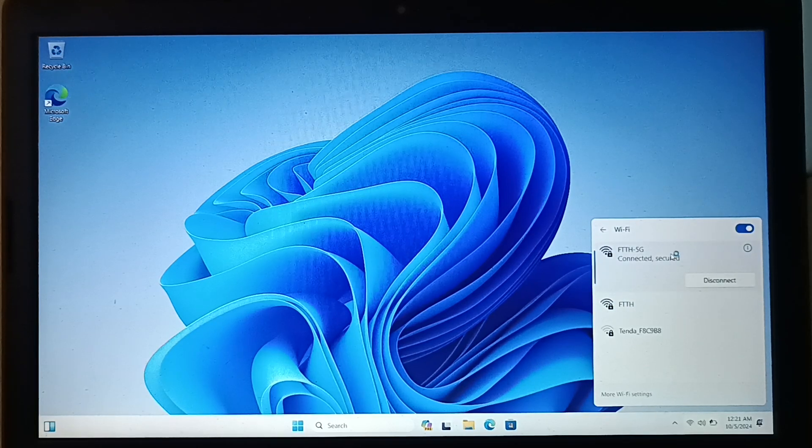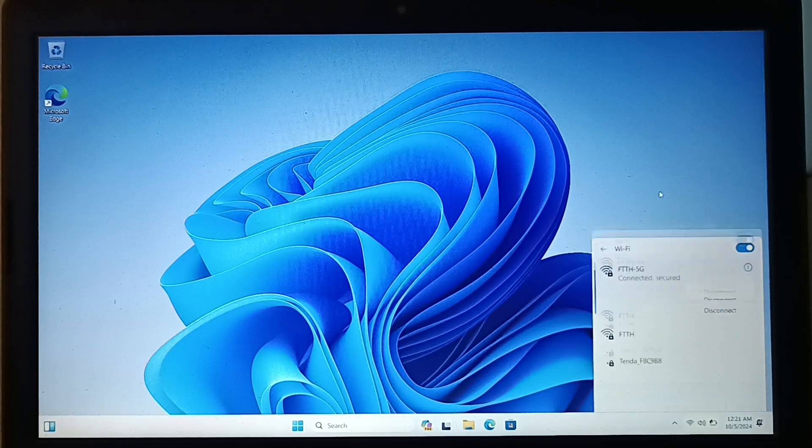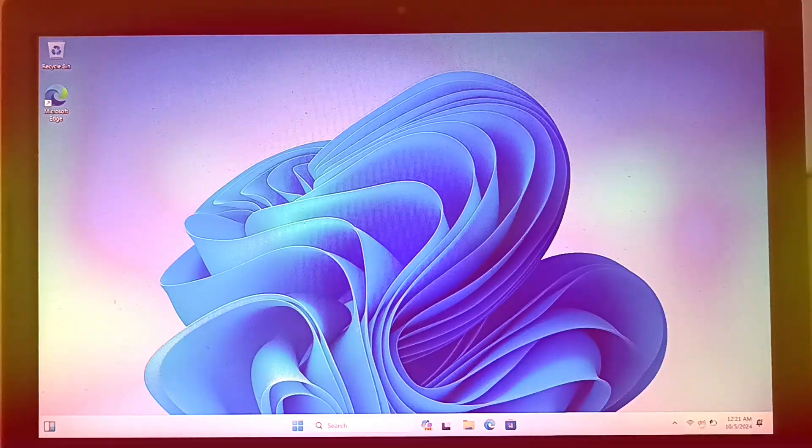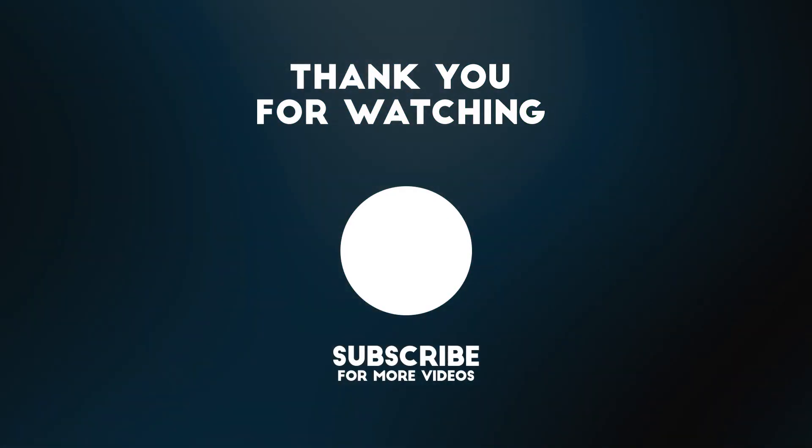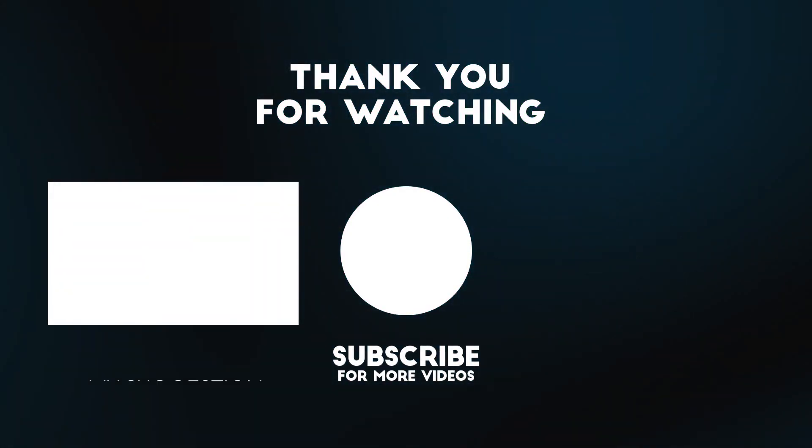To see more videos like this, please consider subscribing. Thanks for watching.